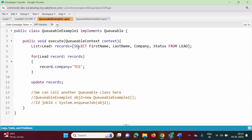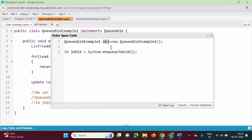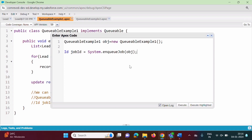We are fetching all records from the Lead object and changing the company name to TCS. We will save it and run this code. To run it, we open the anonymous window, create an object of this class, and call the System.enqueueJob method, passing the object to it. This enqueueJob method returns the ID of the asynchronous process, which is one of the advantages we discussed.